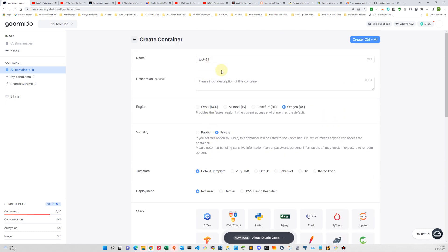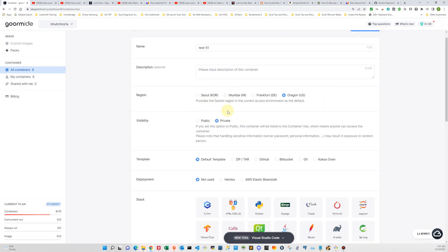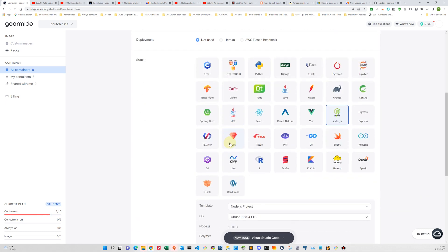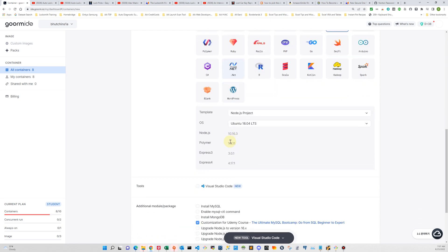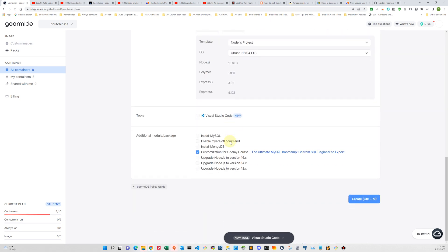We've got everything filled in that we need. I just run back through and check. Yep, everything looks good. So let's go ahead and create the container.